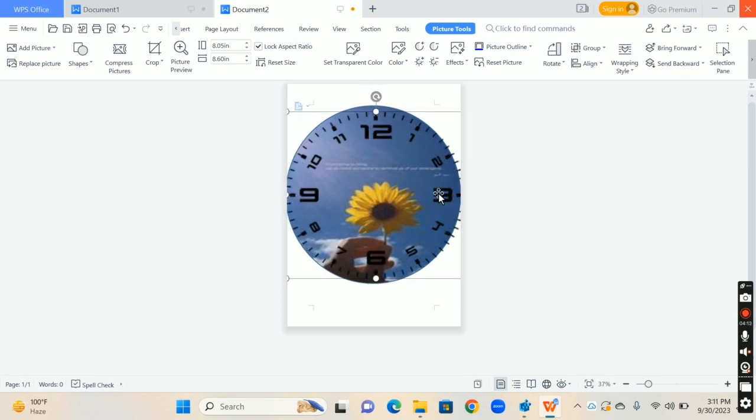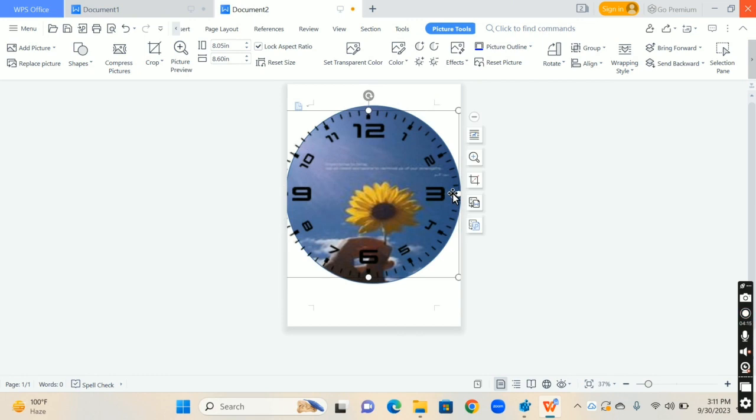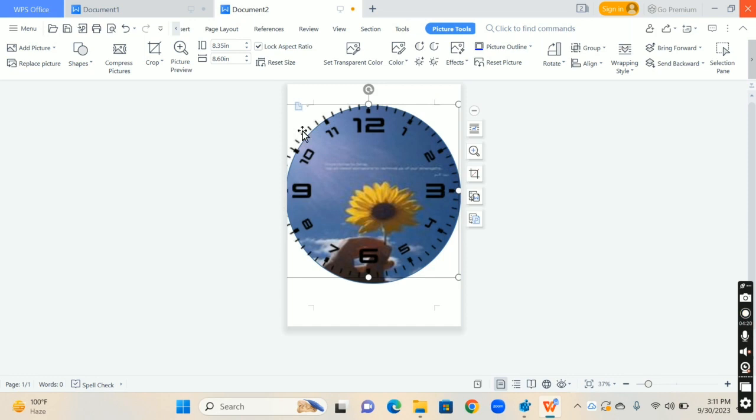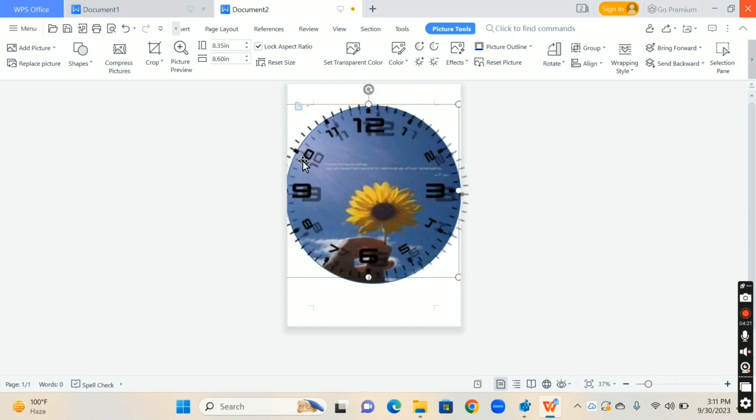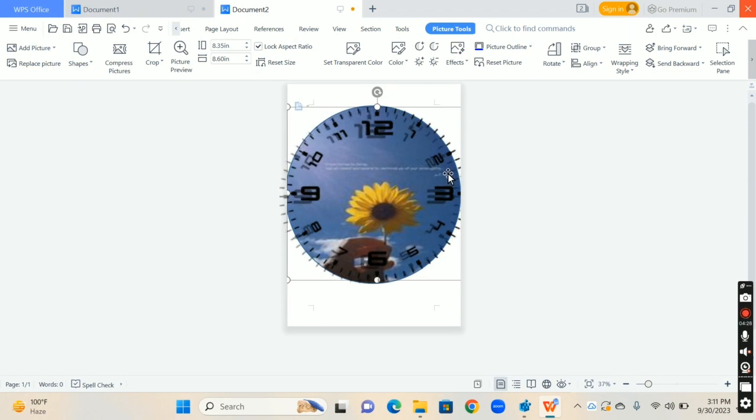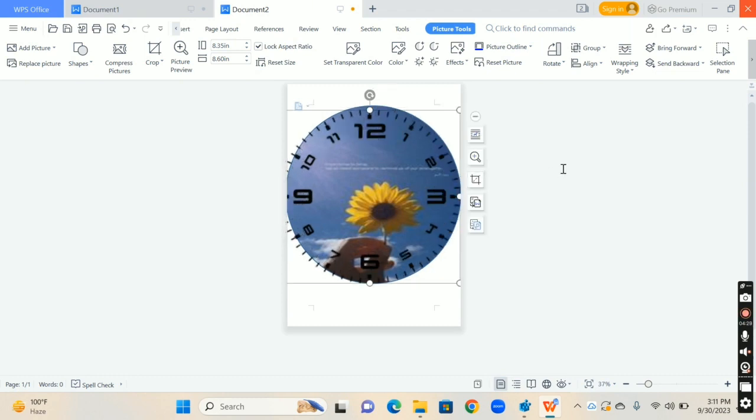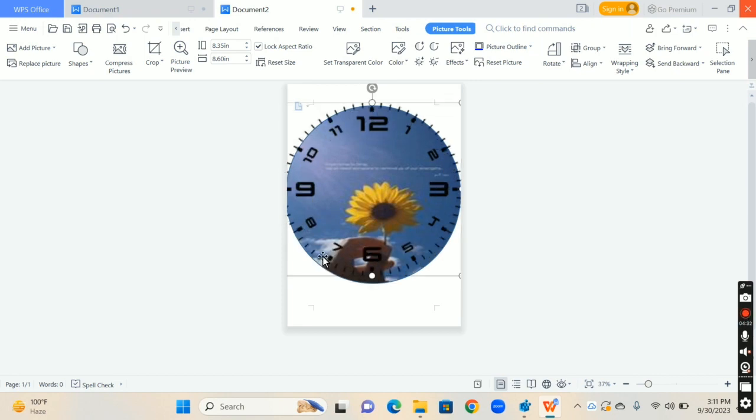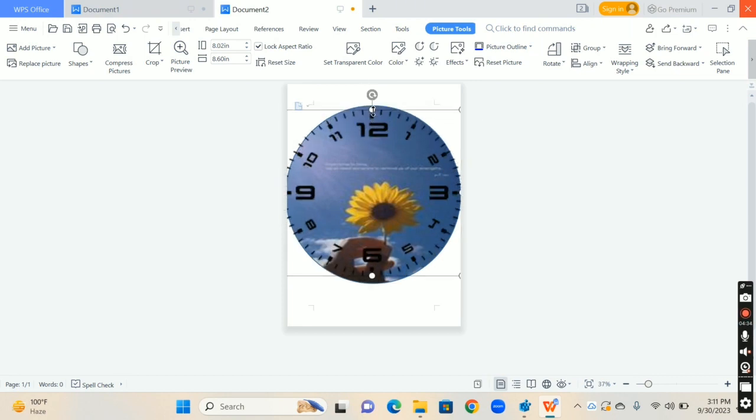Like this. Adjust the dial on image. Carefully do it.